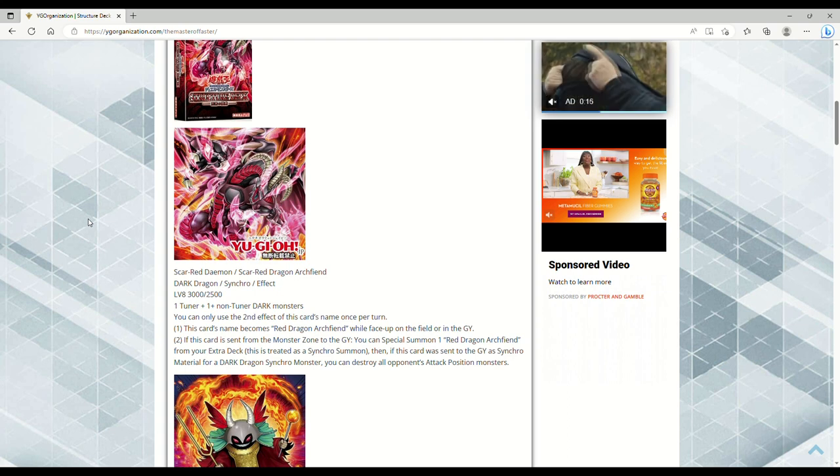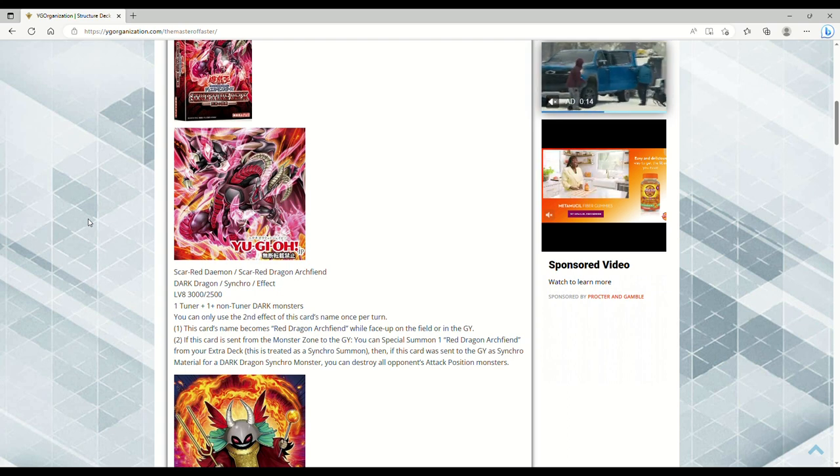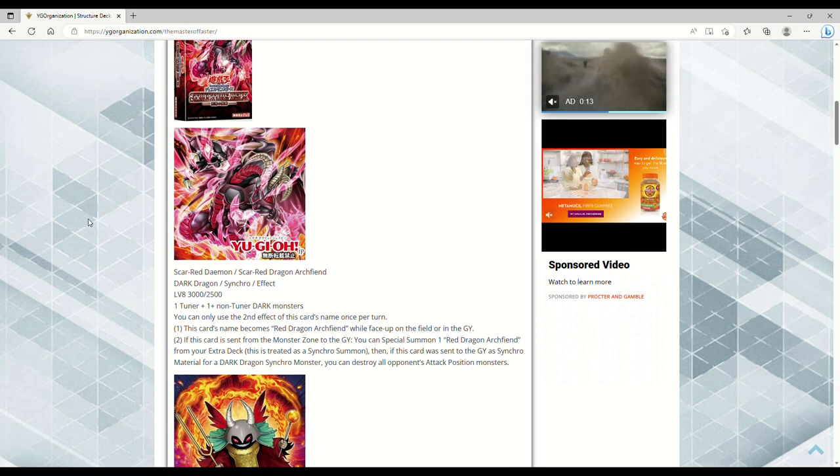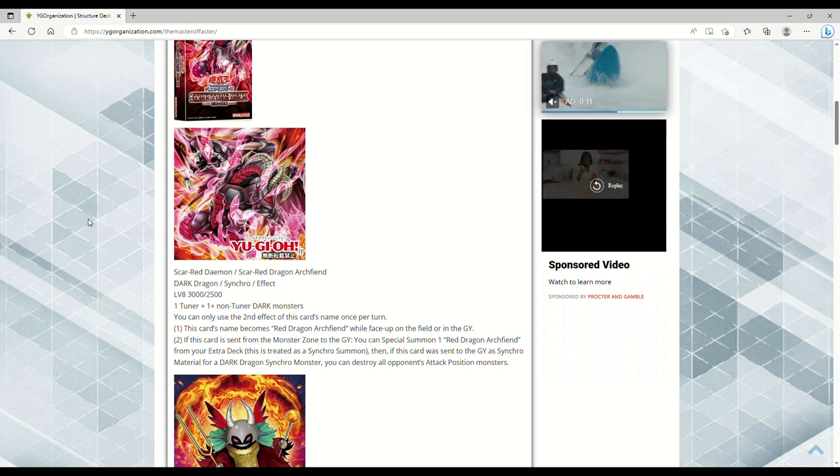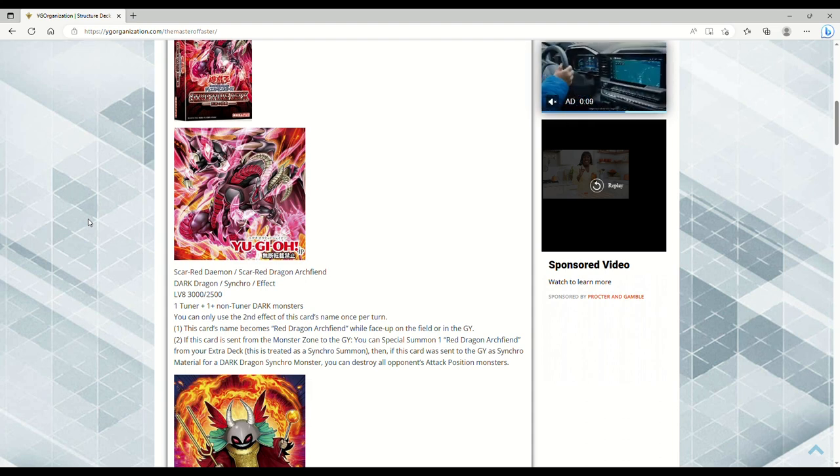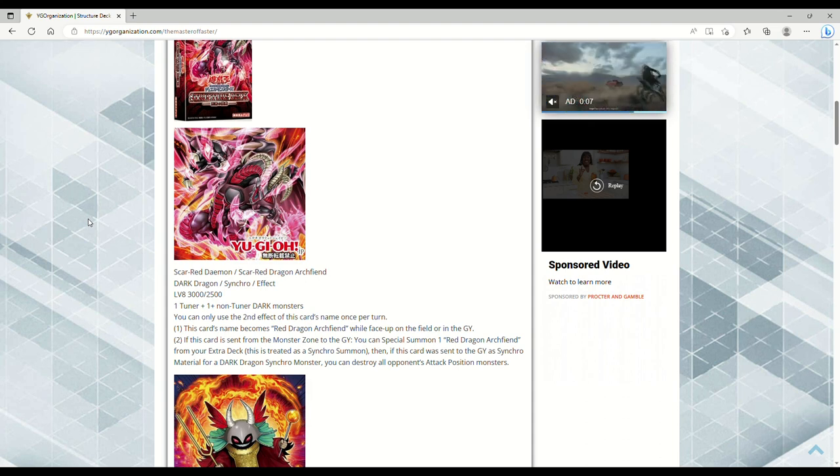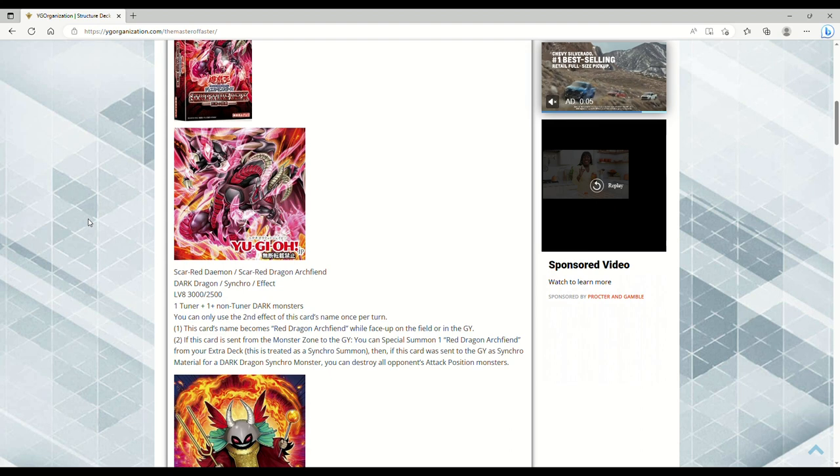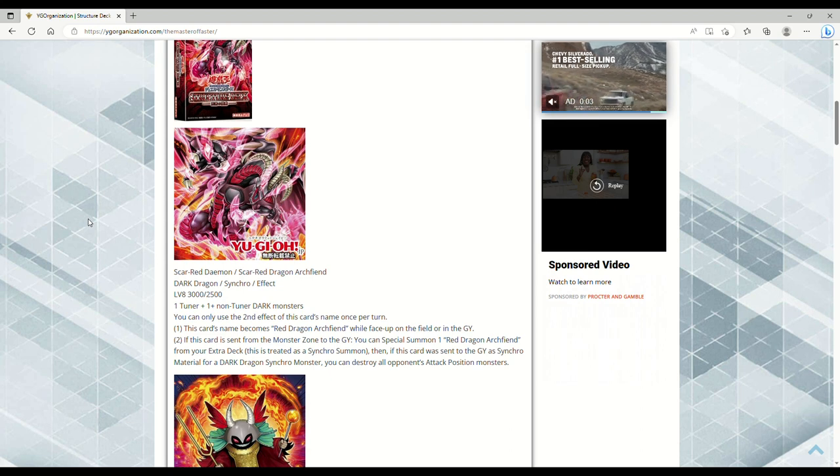If this card is sent from the monster zone to the graveyard, you can express summon one Red Dragon Archfiend—notice that that doesn't say Red Dragon Archfiend monster, it says Red Dragon Archfiend from your extra deck. This is treated as a synchro summon. Then if this card was sent to the graveyard as a synchro material for a dark dragon synchro monster, you can destroy all the opponent's attack position monsters.